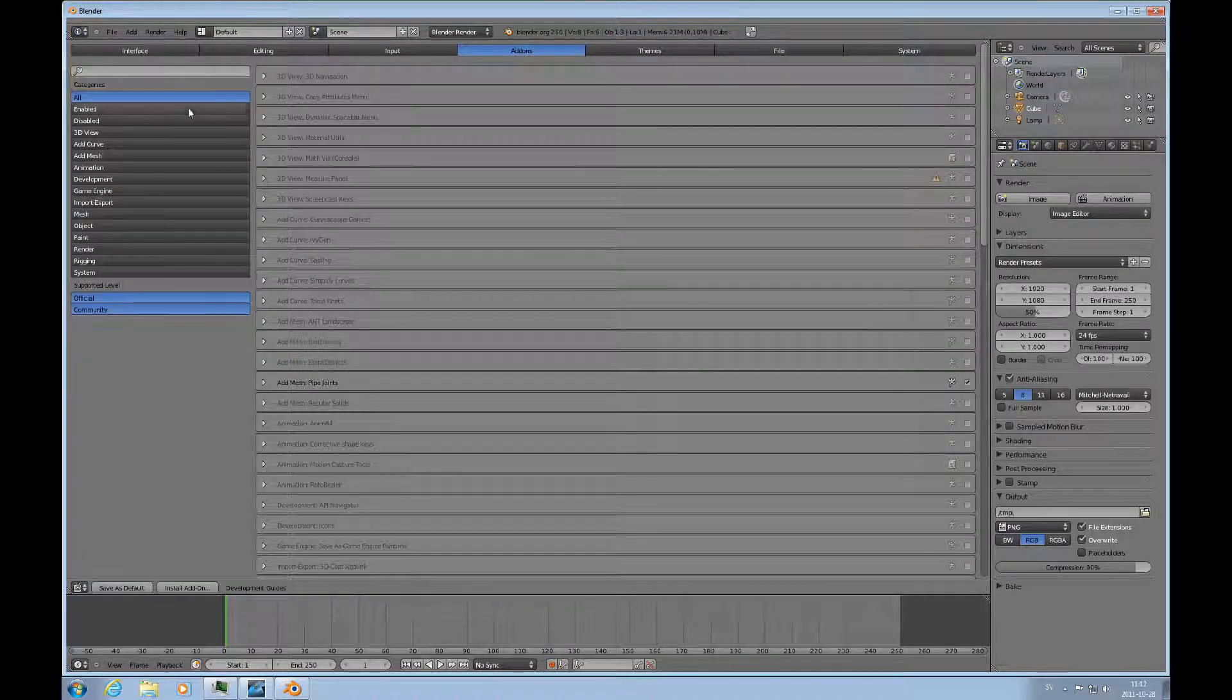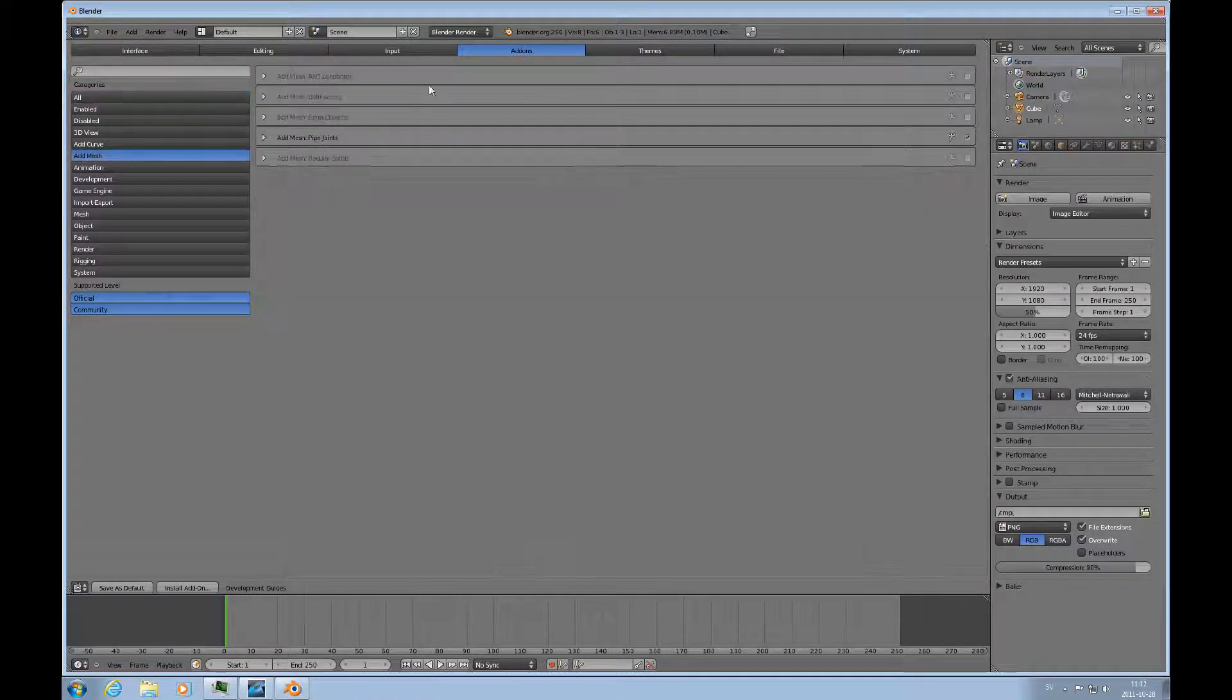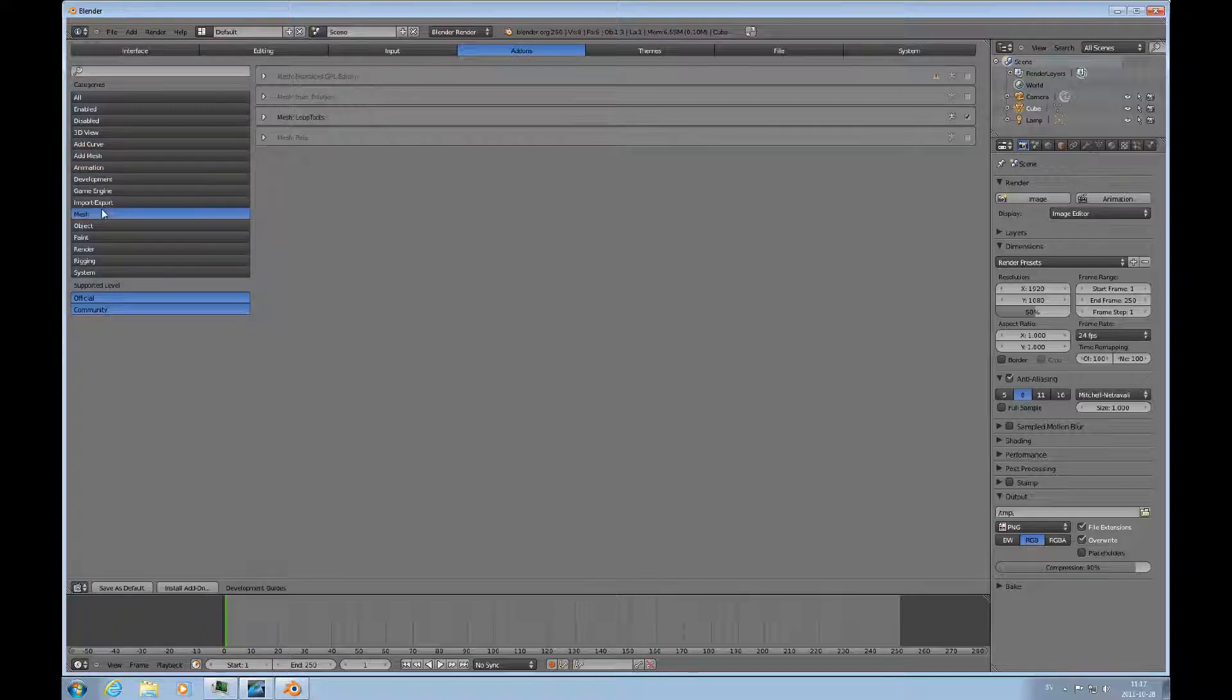The first thing we need to do is go to user preferences, check add-ons, and add mesh pipe joints. Make sure that's there and that loop tools are there.